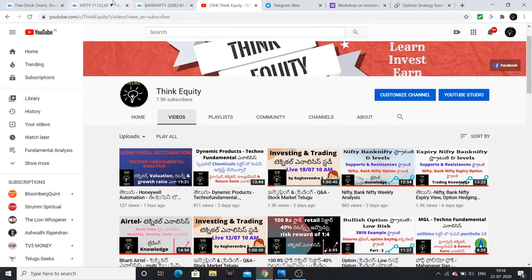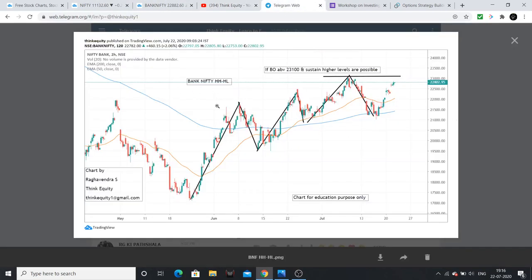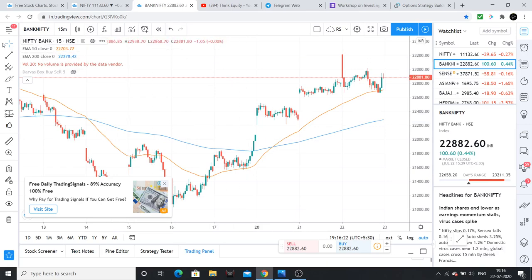I am going to share a Bank Nifty chart. This morning we see a higher high, higher low formation. There is a breakout above 23,100. If we sustain above that level, higher levels are possible. I am going to plot this on a 2-hour chart.